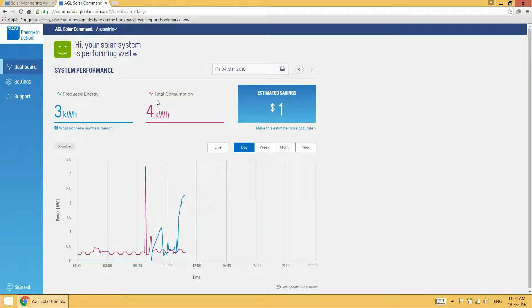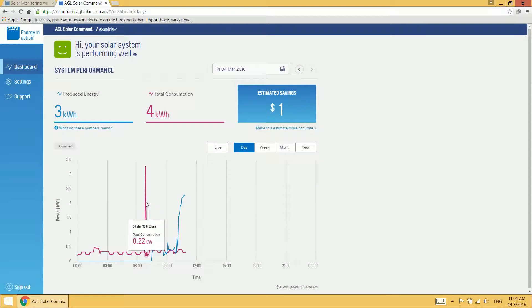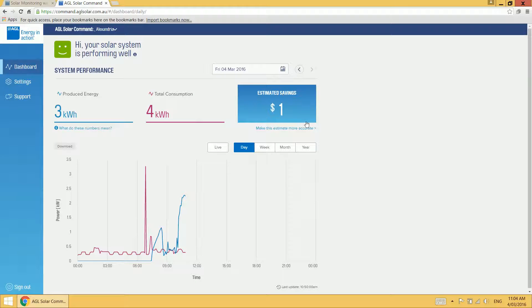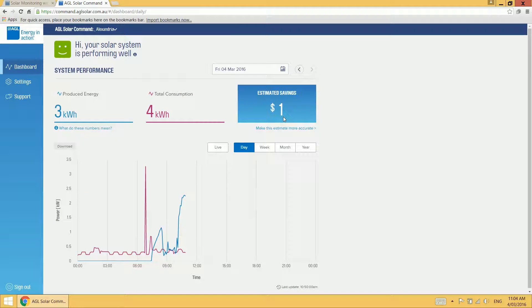Total consumption is shown in purple on the graph and that shows you how much energy you have actually consumed in your home up to the time that you're viewing it. We also see an estimated savings figure and that's how much your solar system has saved you. I'll go into this in a little more detail in a moment.